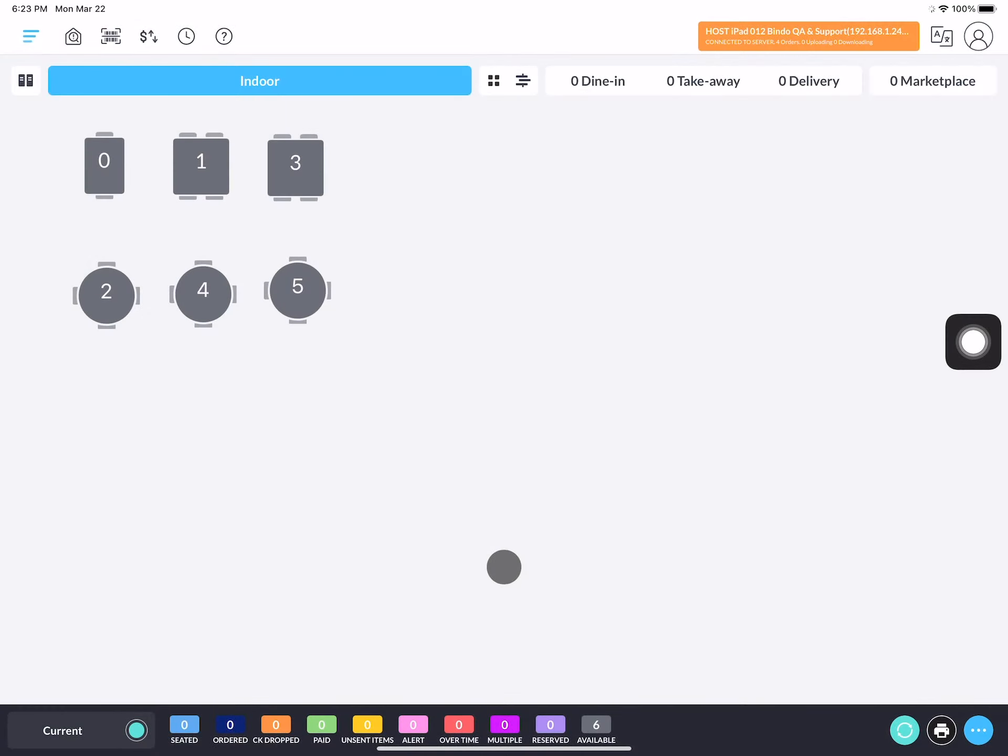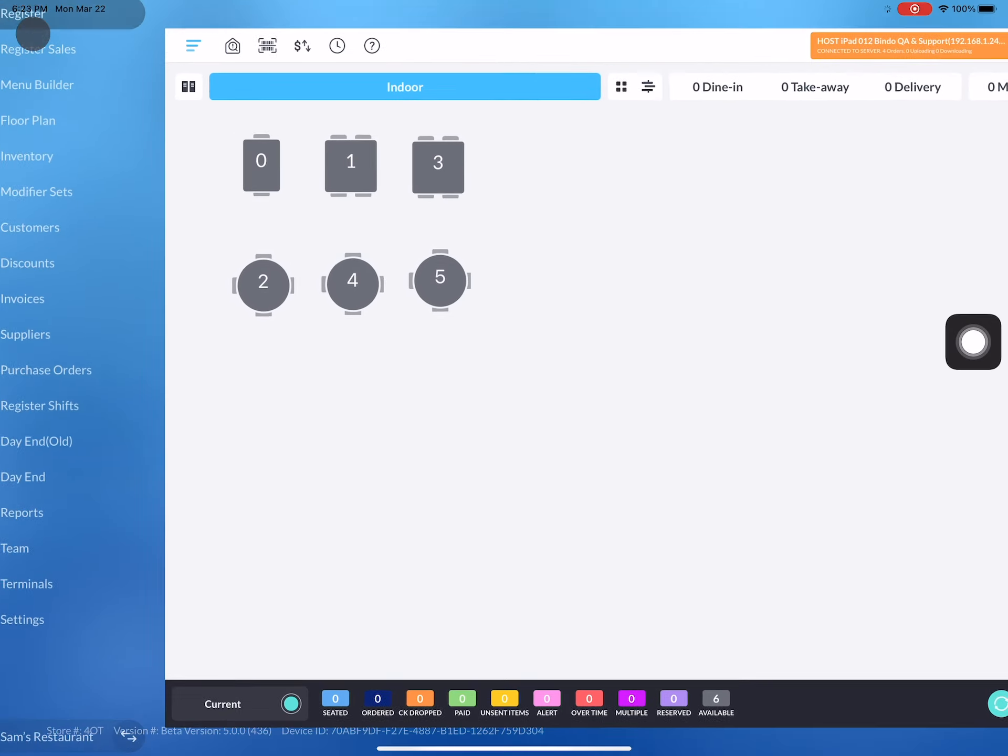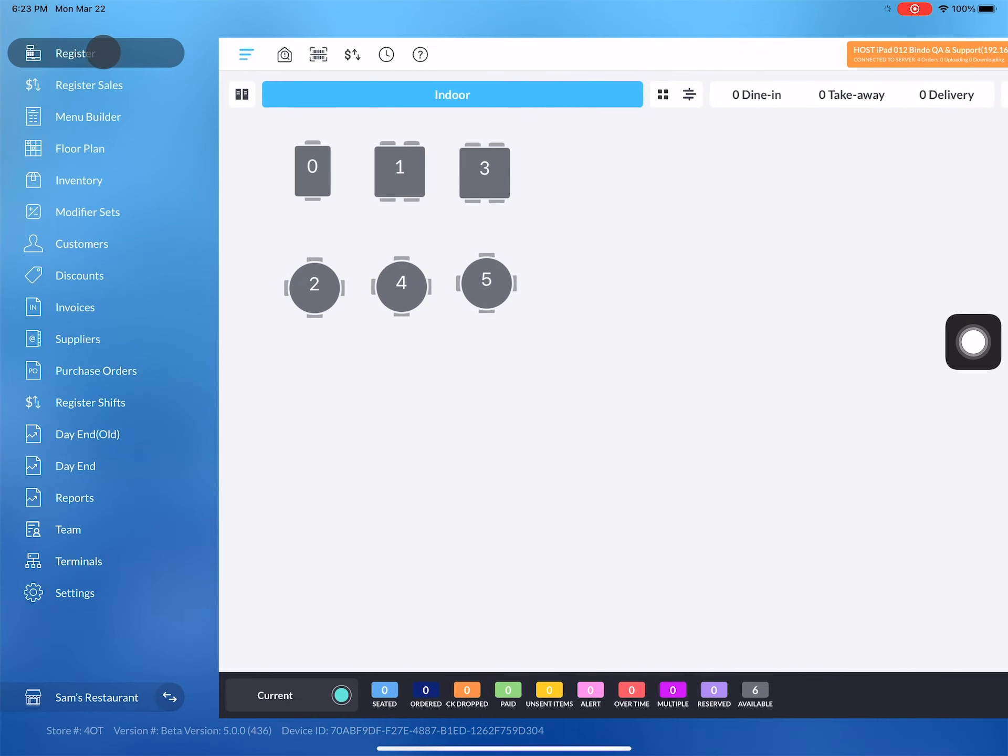On the POS you can add your clients into the system in order to enjoy a faster checkout process and read into your clients' preferences. To view and add clients, go into the side menu bar and click on customers.